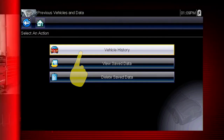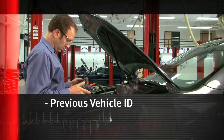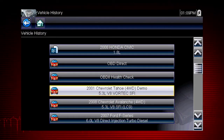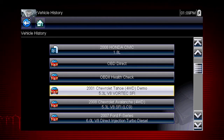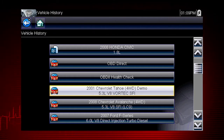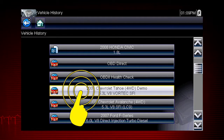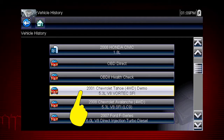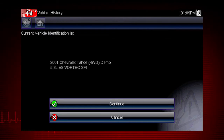Let's select Vehicle History. The tool saves the identification of the last 25 vehicles tested, so there is no need to go through the complete vehicle identification sequence when performing an after repair test. Let's select the Chevrolet Tahoe. Once there are 25 vehicles saved, the oldest vehicle record is deleted when a new vehicle is identified.